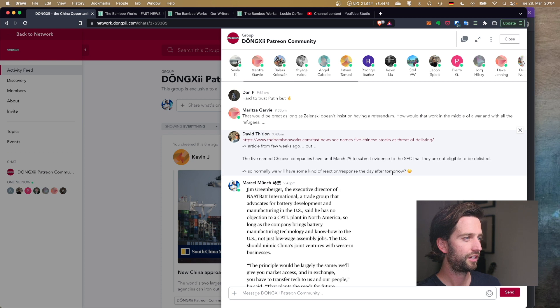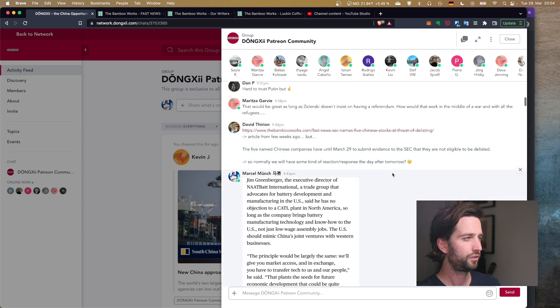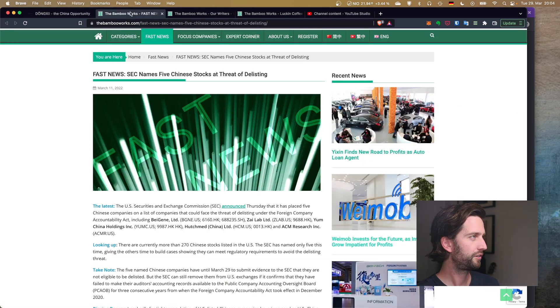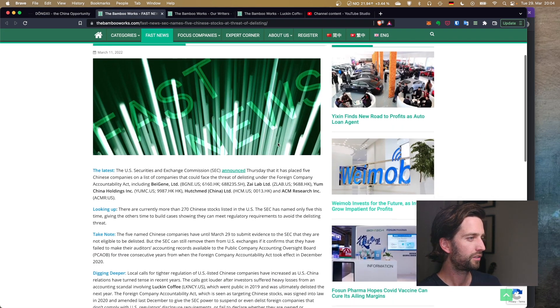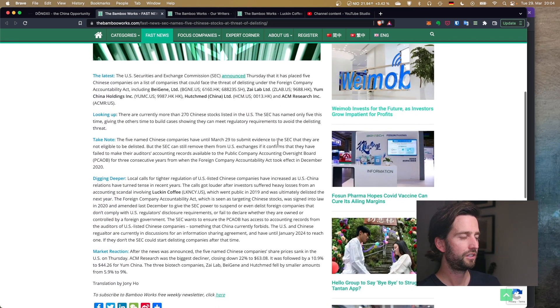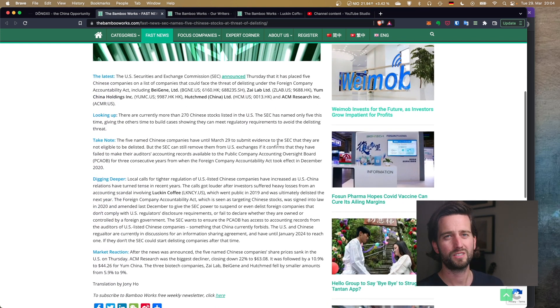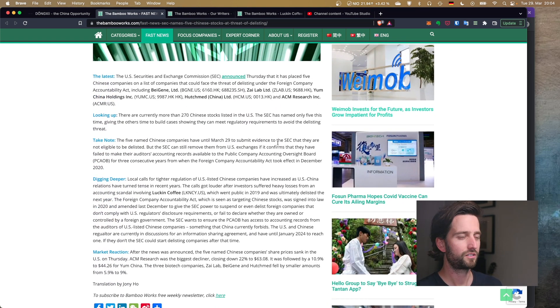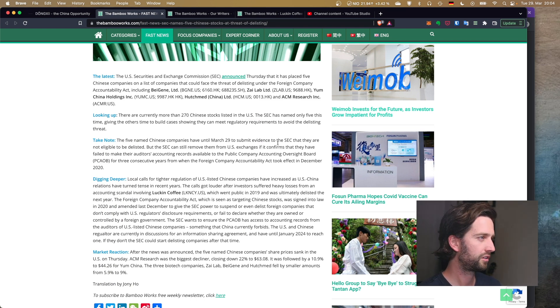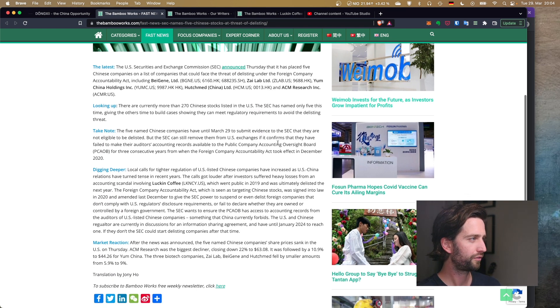Now back to this article, and that one was actually posted yesterday in our community chat in the Patreon community by David. And the thing here is the worries about the delisting. And of course, that issue isn't away yet. It's not solved.